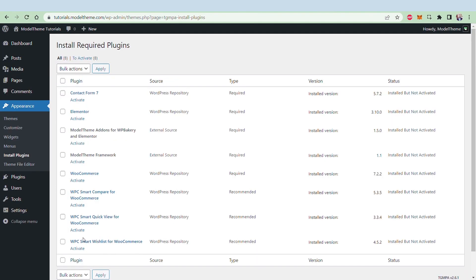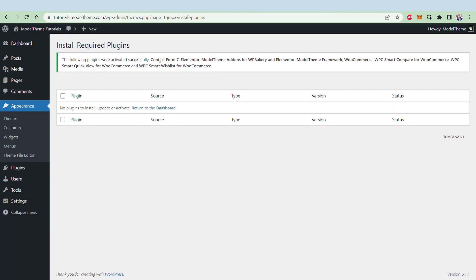Once the process is done, go back to the required plugins page, and once again, select all of them, choose Activate from the drop-down, and then click Apply.